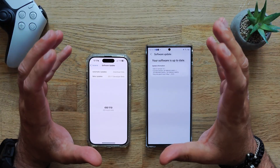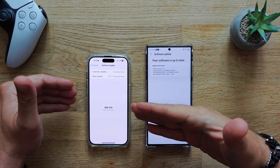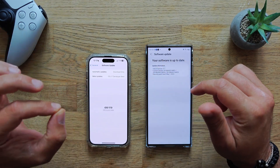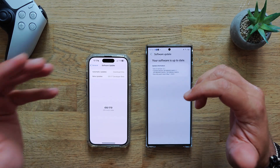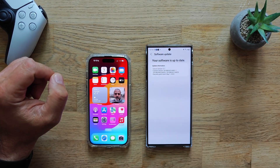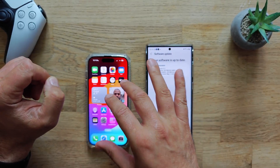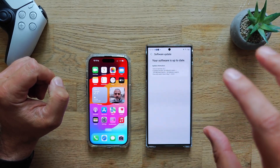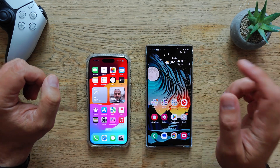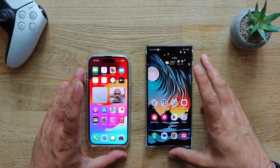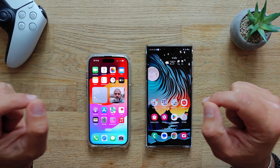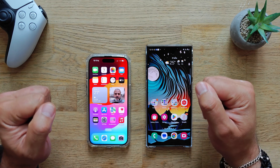Welcome back to the channel guys, VST here. I have the iPhone 14 Pro updated to iOS 17 - yes, that's a developer beta. I'm running the latest beta software on my iPhone 14 Pro and the latest stable 1.5.1 on my Galaxy S23 Ultra. This video is showing 4K 60fps for your viewing pleasure because I'm going to test animations.